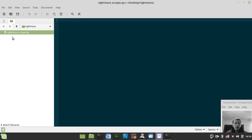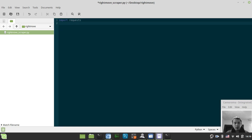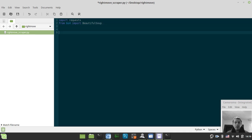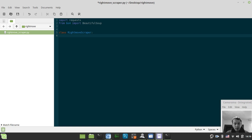I've created a file called rightmove_scrapper.py and first we need to import a couple of libraries. We import requests, which is needed to make HTTP GET requests to the particular URL to get data about real estate properties. Then from BS4 we import BeautifulSoup, which allows us to parse the content retrieved from the URL. Now let's draft a class called RightmoveScrapper with its default methods.